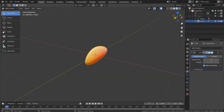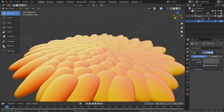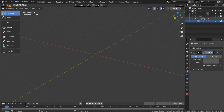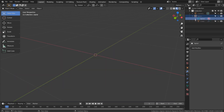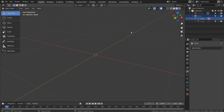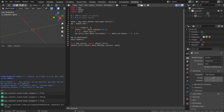Let's recreate this scene from the beginning. I'll just duplicate this cube to save time. This is the automatically generated vertices from a Python script. I'll show you how it was created. Let's go to scripting.